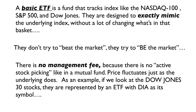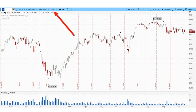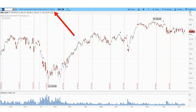A basic ETF is a fund that tracks indexes like the Nasdaq 100, S&P 500, or the Dow Jones. It's designed to exactly mimic that index without a lot of changes to what's in the basket — it's not trying to beat the market, it's trying to be the market. There's no management fee because there's no active trading. If we pull up the DIA — the Dow Jones Industrial ETF — and flip between it and the DJI chart, you'll see the candles are essentially identical.